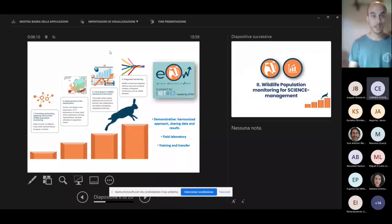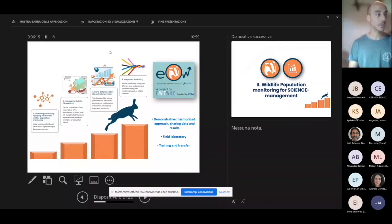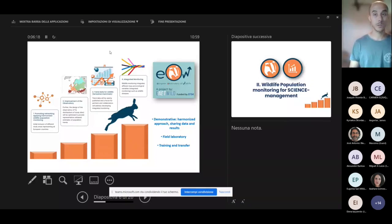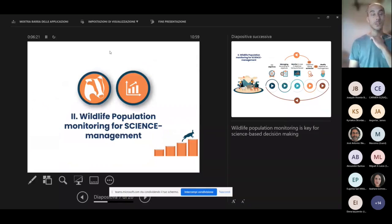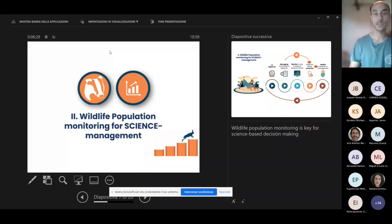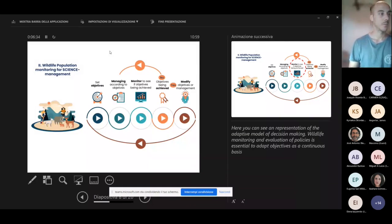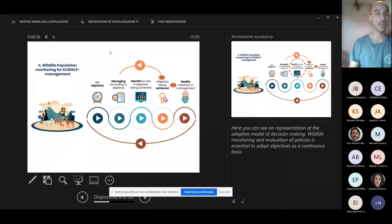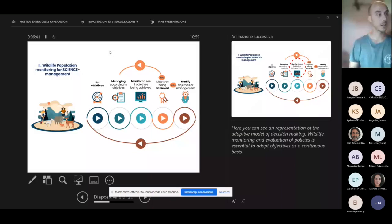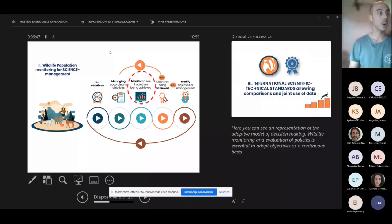Integrated monitoring that, once as previously mentioned, integrates different taxa and ecological variables. Another important principle we believe is a science-based wildlife population monitoring management.